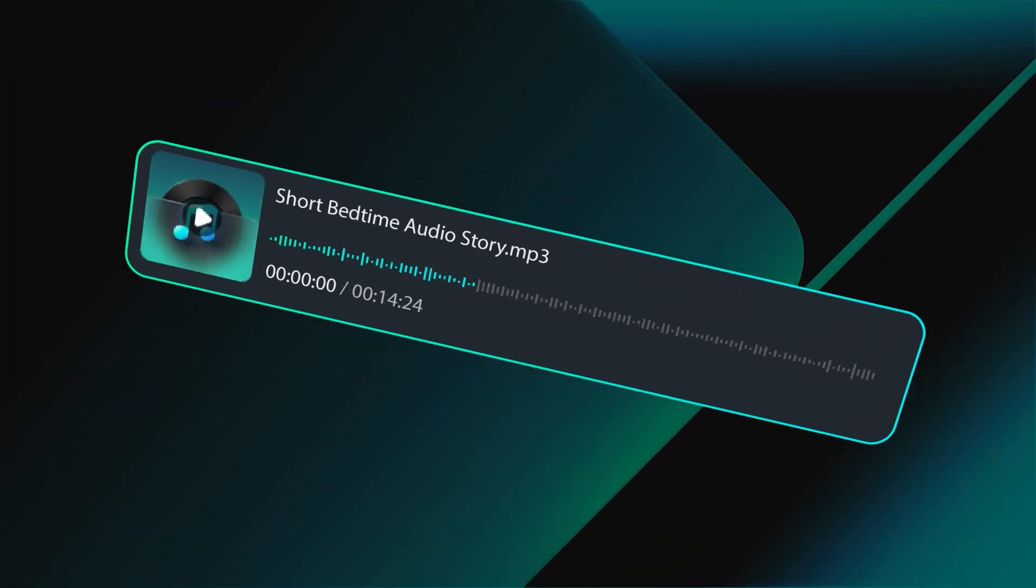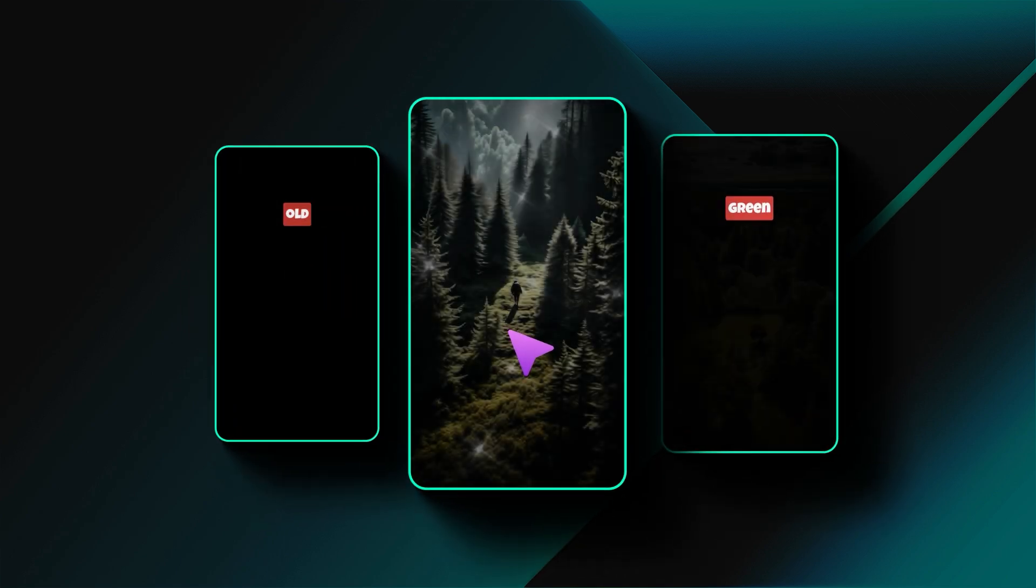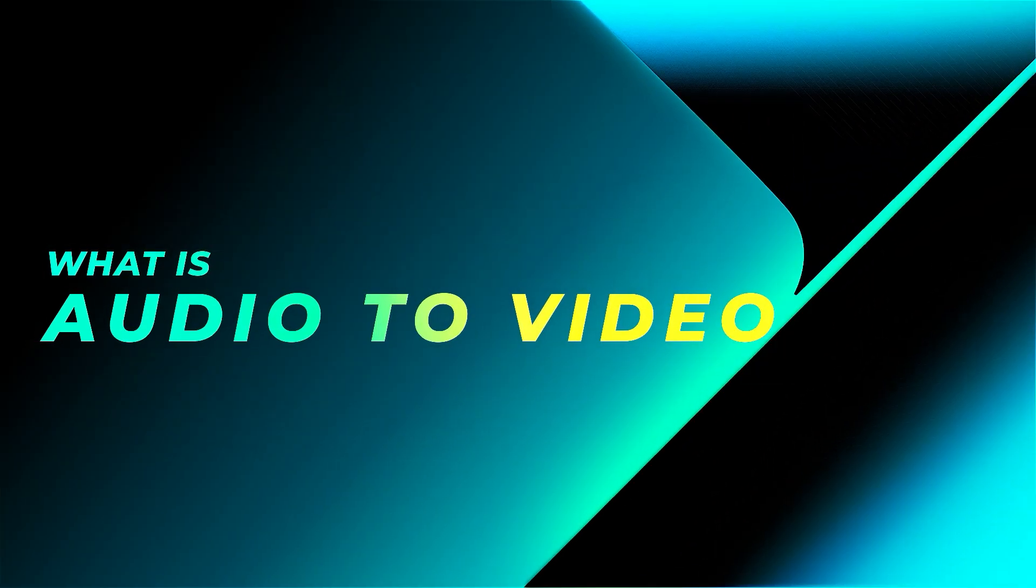With Filmora 14's new AI audio-to-video feature, turn your podcast into a video. What is AI audio-to-video?